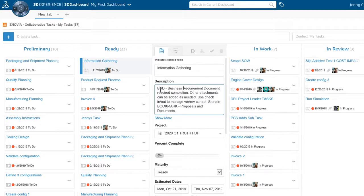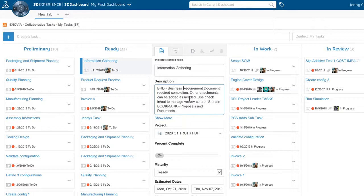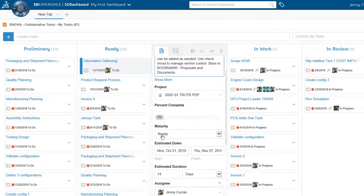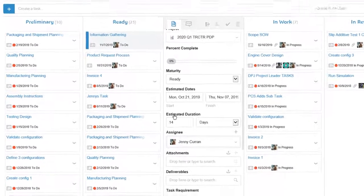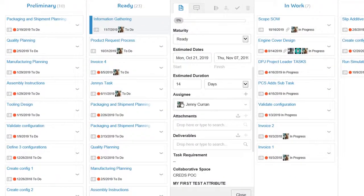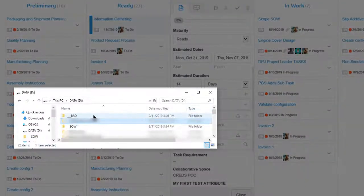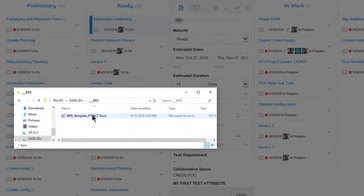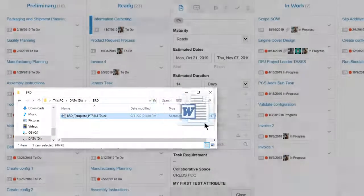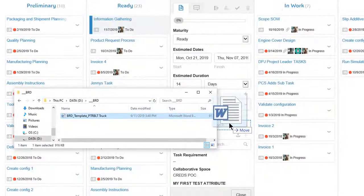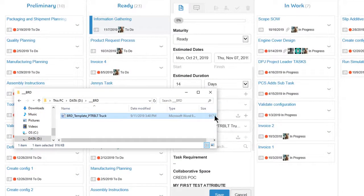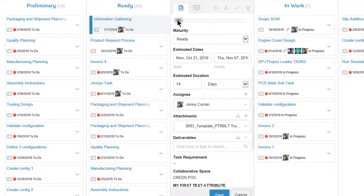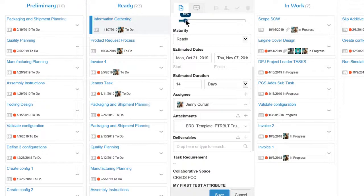She reviews the information and attaches her own business requirements document template from her local machine. She uses drag and drop to upload the file directly to the project task, then she promotes the task to the in work state.